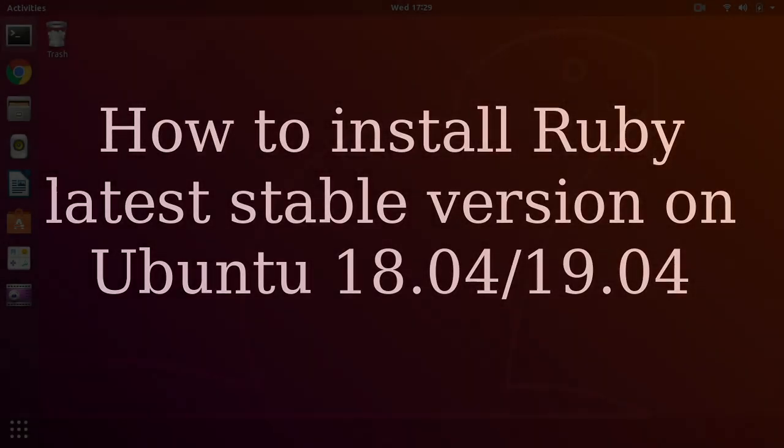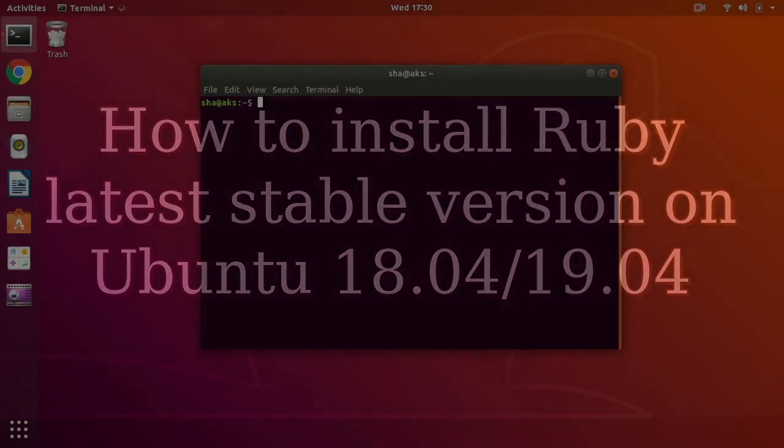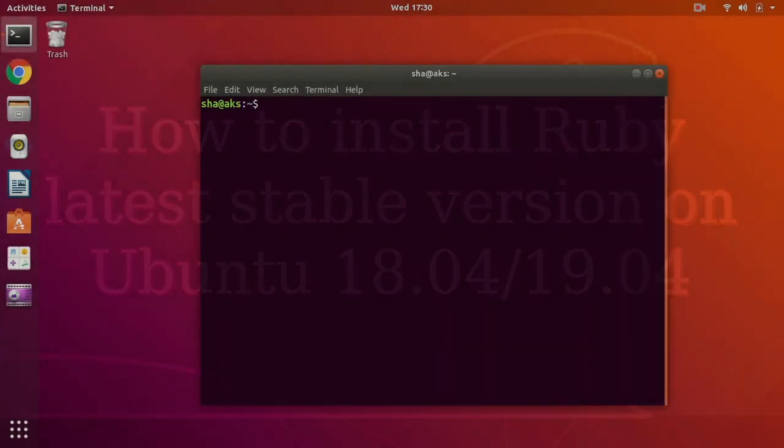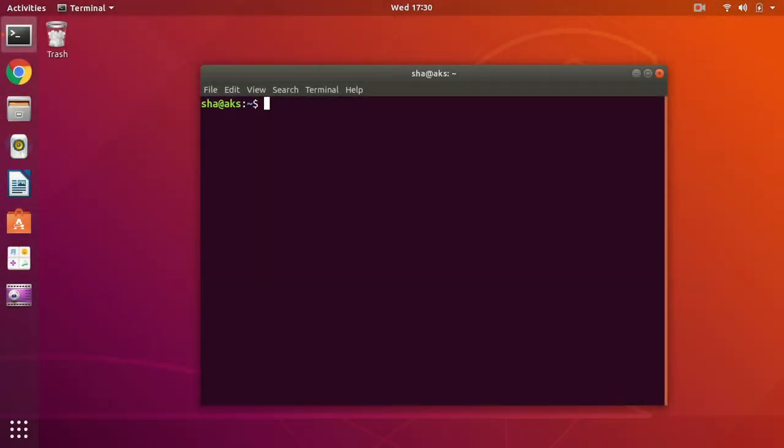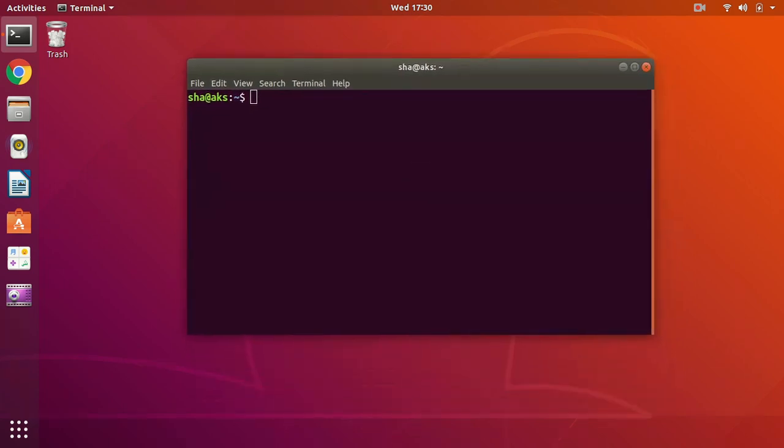Hello and welcome, my name is Amulde and you are watching Tubemint. In this video I'm going to show you how to install the latest stable version of Ruby on Ubuntu 18.04, 19.04, or if you have 16.04.